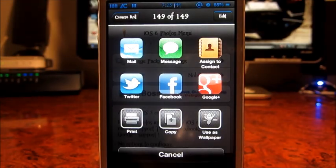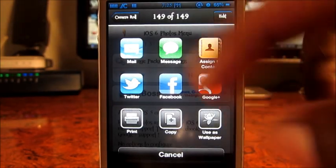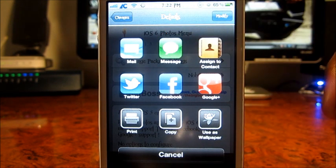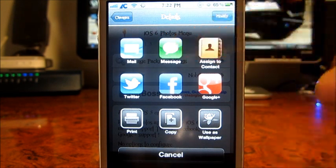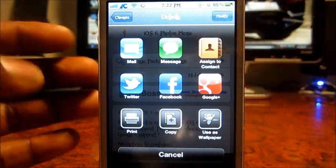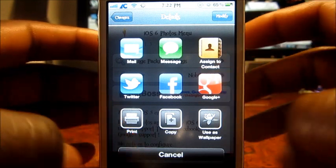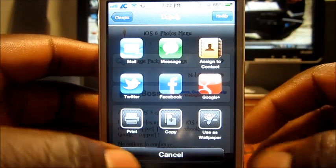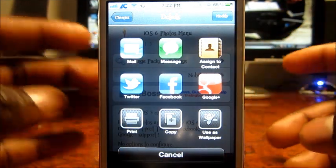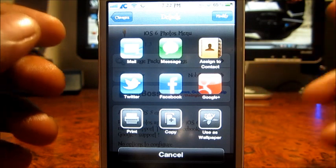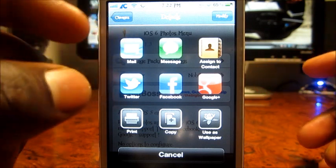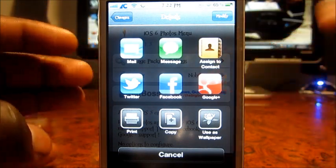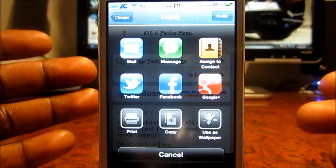...I get this beautiful share menu right here. So if I want to send a message I could email it, I could assign to a contact, send it to Twitter, Facebook, Google Plus, print, copy, or use it as a wallpaper. The only difference is with this version from the jailbreak, you get Google Plus.